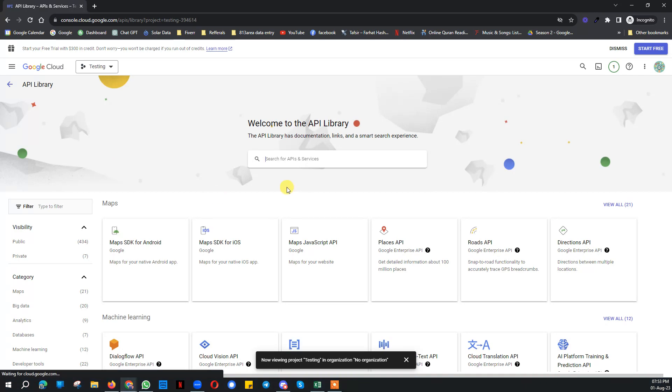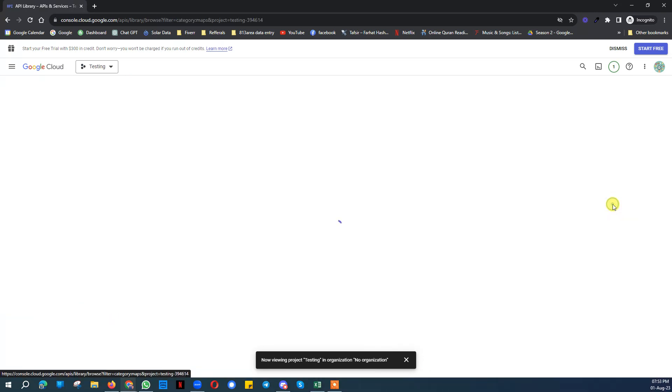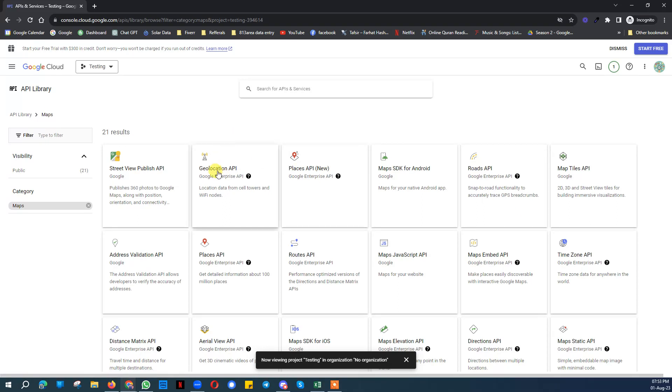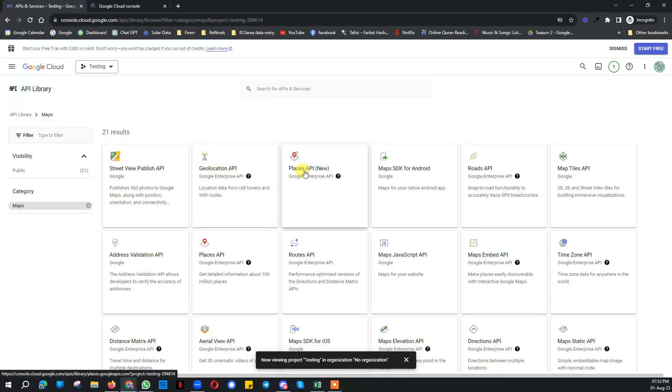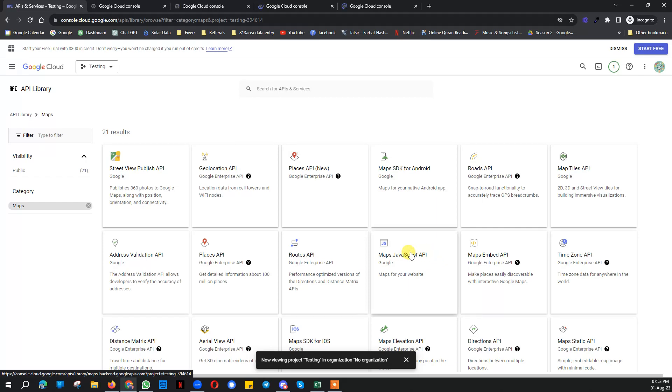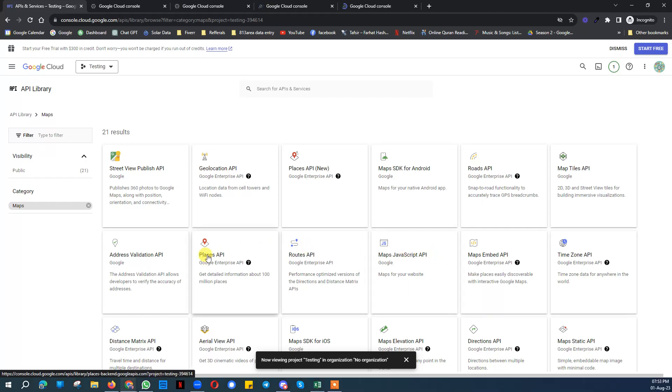In the library you need to click on Maps and view all. Click on view all. Then here you need to enable Geolocation API key, Places API key, Maps Embedded API key, Maps JavaScript API key, Simple Places API key.